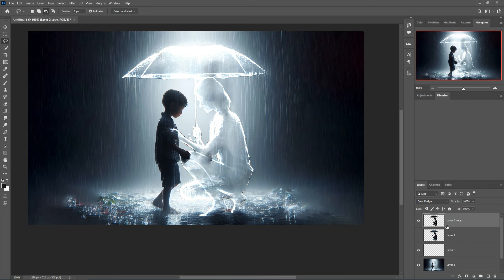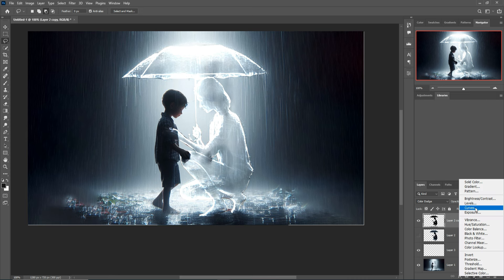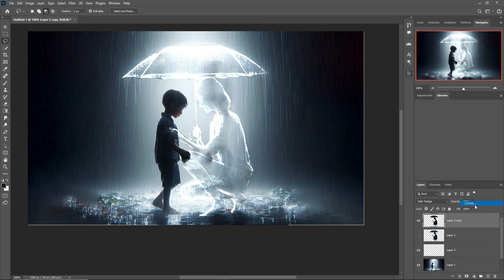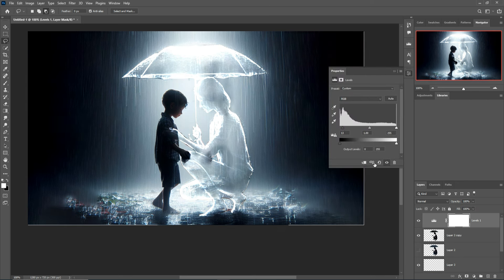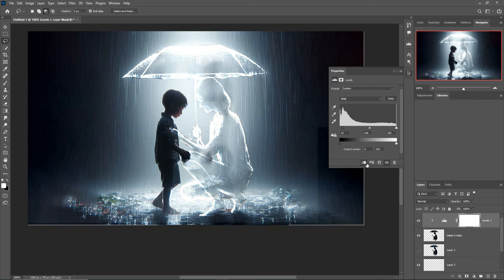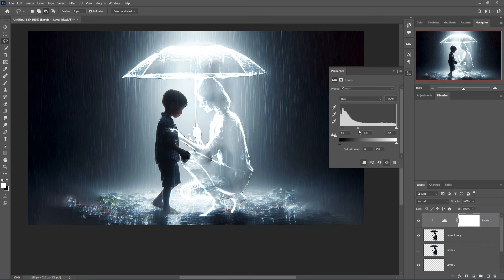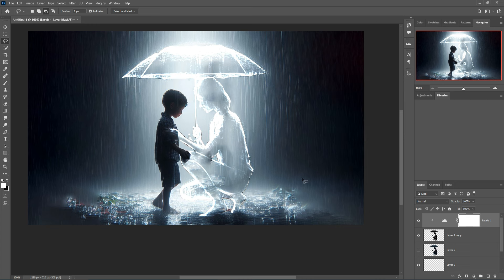Select this layer, go to Adjustment and select Levels, and increase the brightness. All things are almost completed. Now I am going to add some smoke to the image.